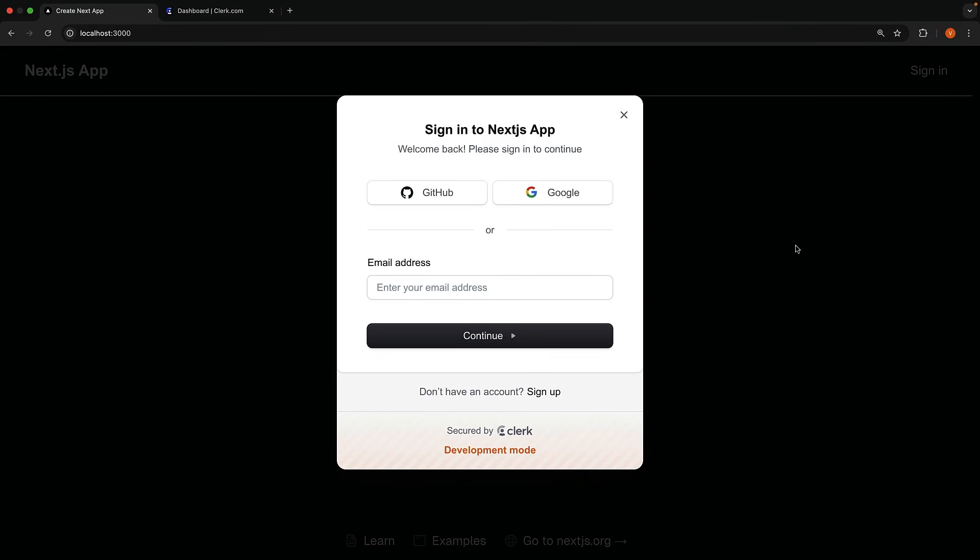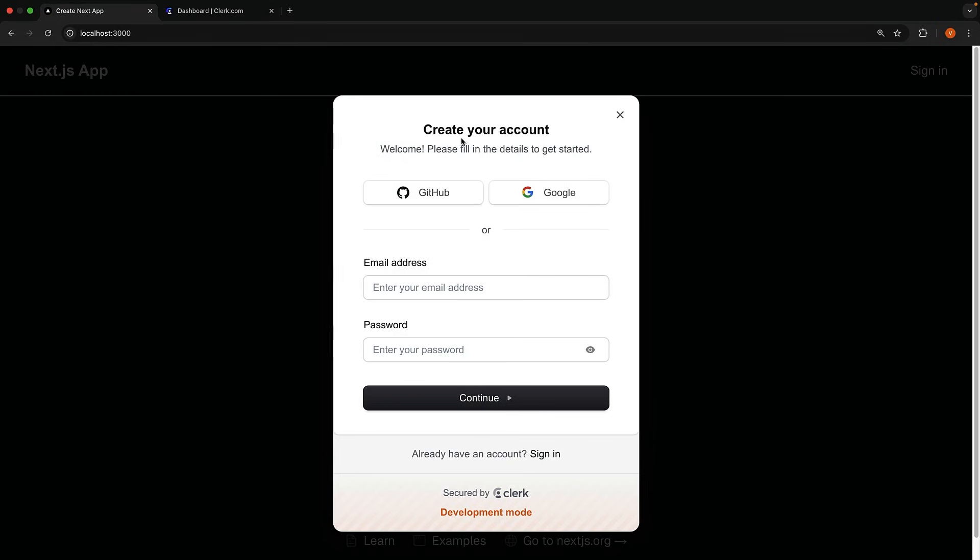Since we don't have an account yet, I'm going to click on the sign-up button at the bottom of the modal. This presents us with the UI to create your account.